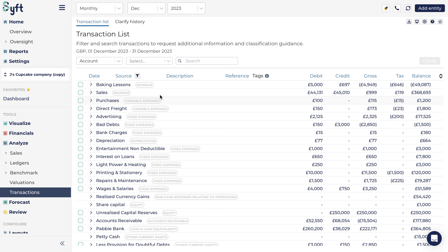With this tool, asking for clarification on a transaction is only a few clicks away, and you can keep track of every request for clarification too, giving you a neat audit trail.